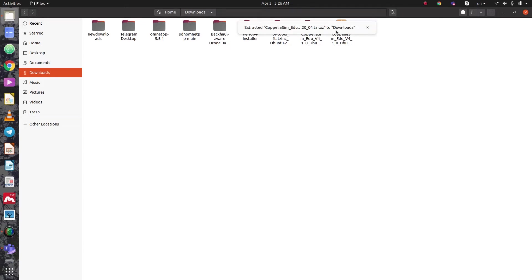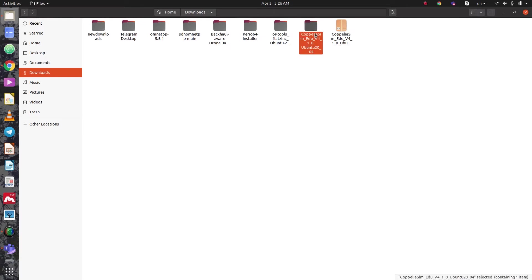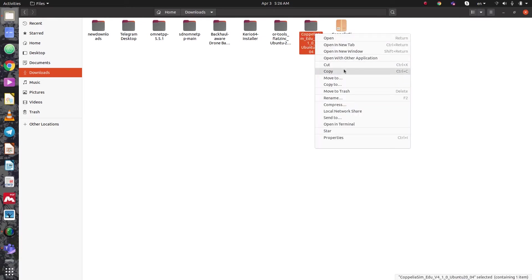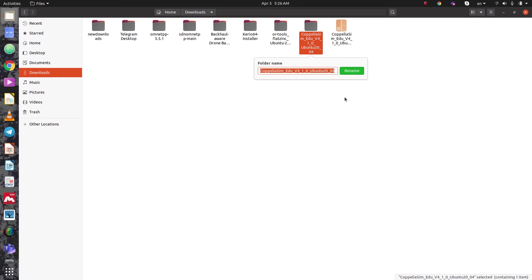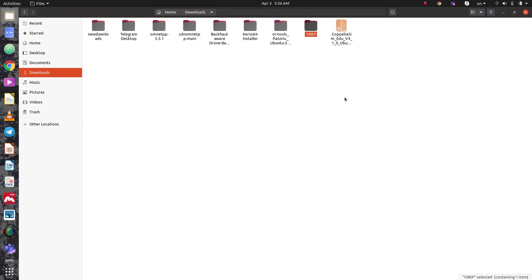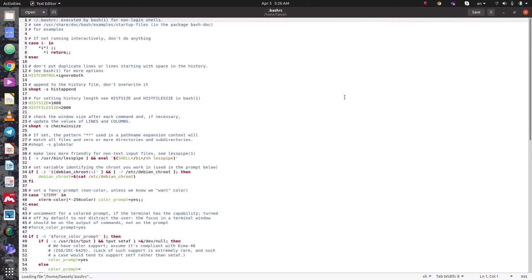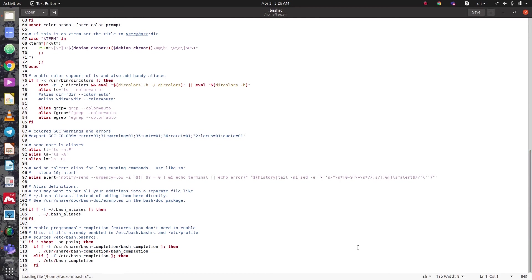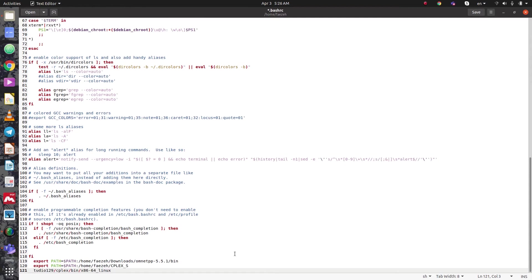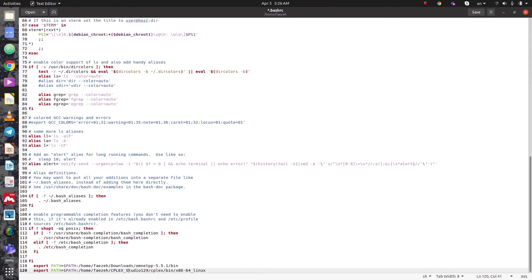Once extracted, we need to rename the folder to "vrep". Then open the terminal. Here we need to add the path at the end of this file — we must add the path.